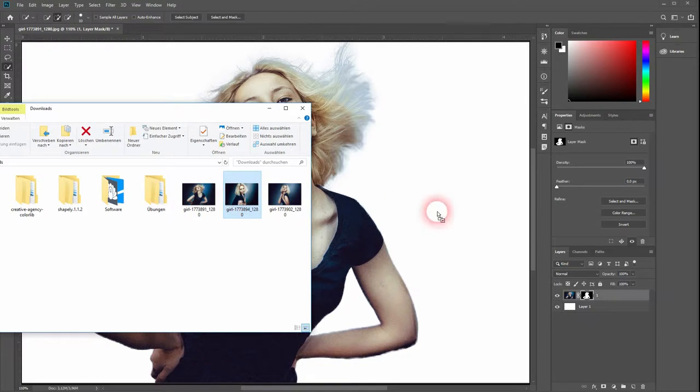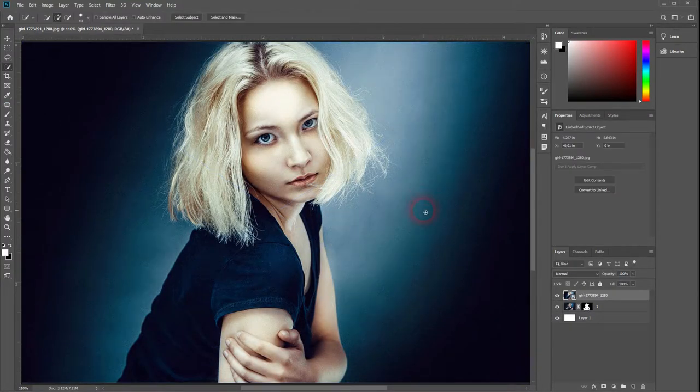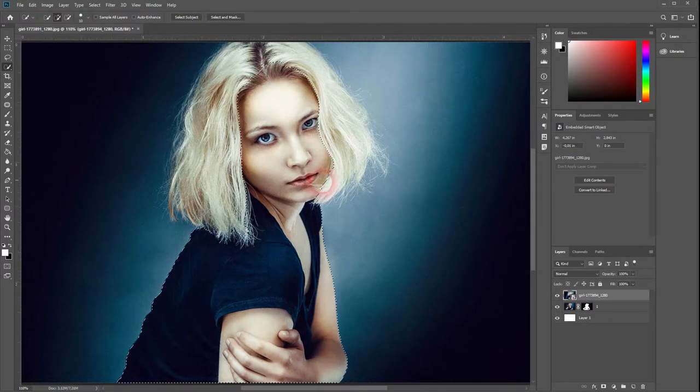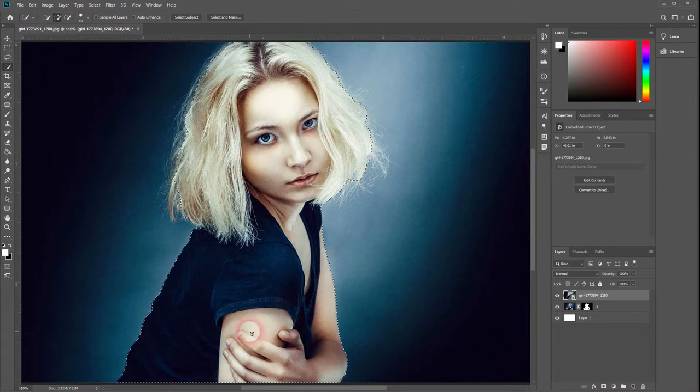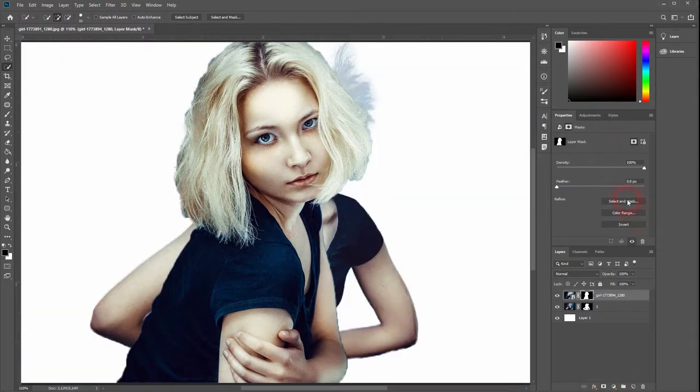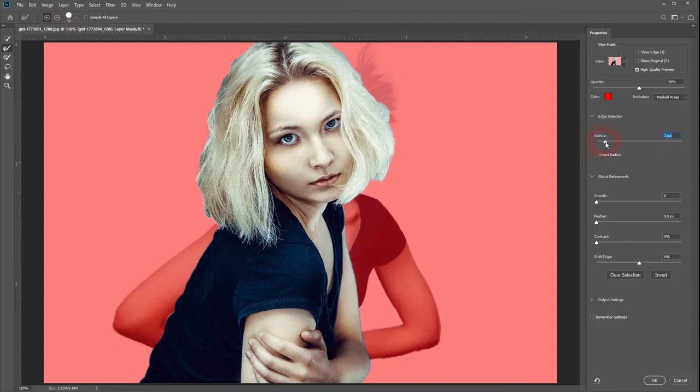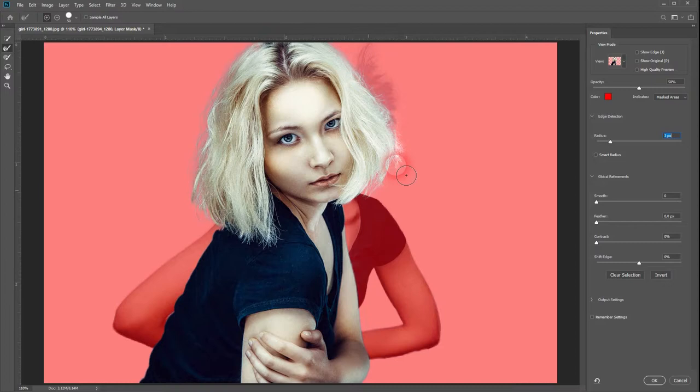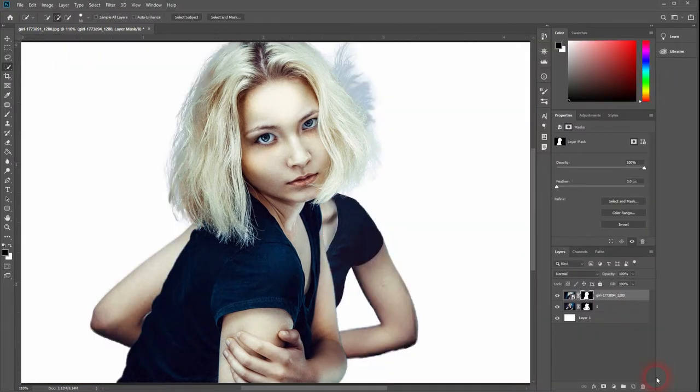Let's open a second image, press Enter, and once again select the model by using the quick selection tool. This one's a bit easier to select. Once again, click on the layer mask when you've got your basic selection done, then select and mask, increase the radius slightly, and then go over the area where there is hair with your refine brush tool. When you're happy with your results, just click on OK.